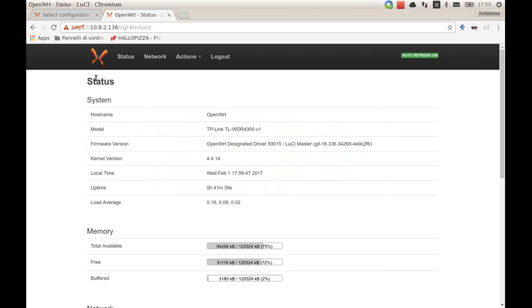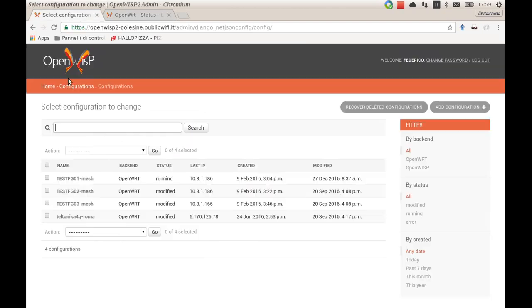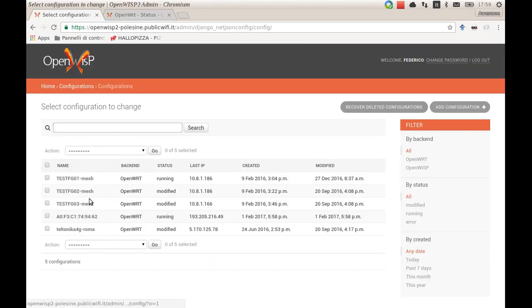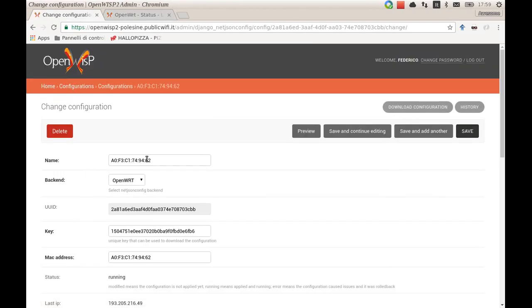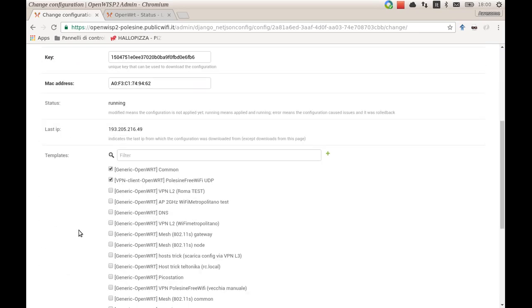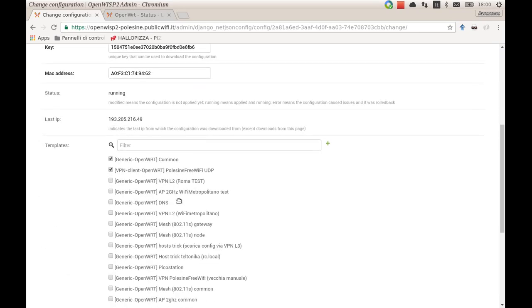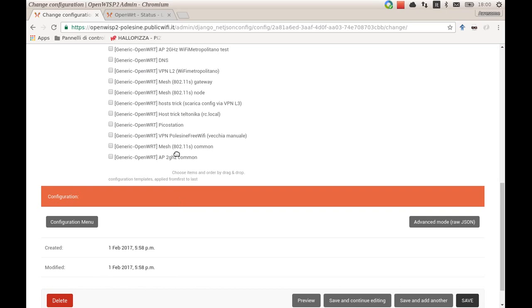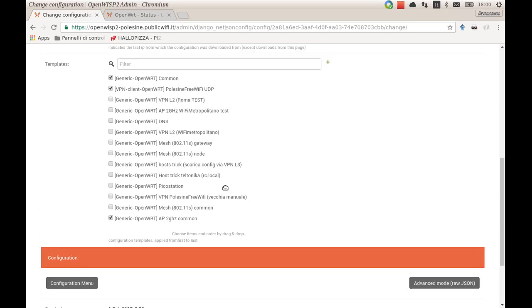Now we can find the new device in the controller. Here it is, and we can give it a better name, which is FOSDEM test. As you can see, the default templates have been already added, and I'm going to add another template that I know will work in this case.